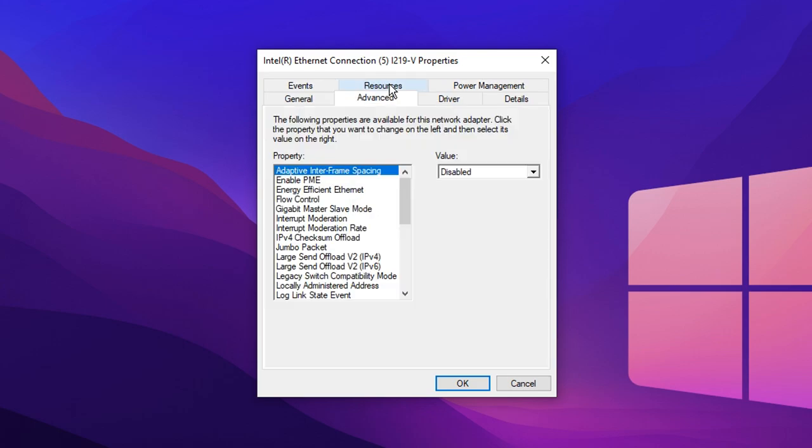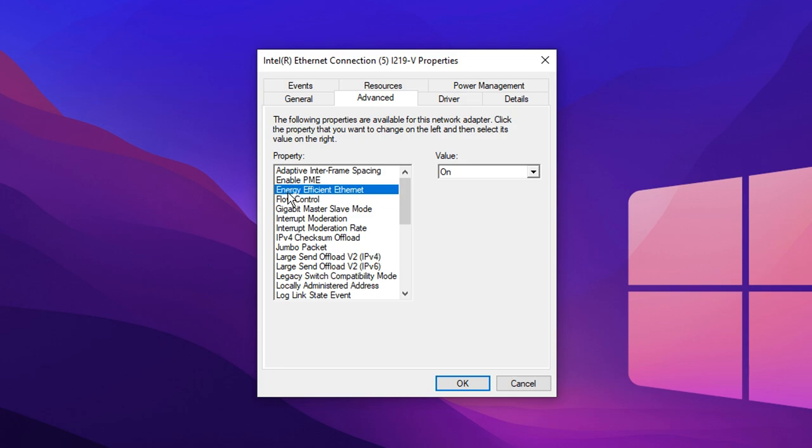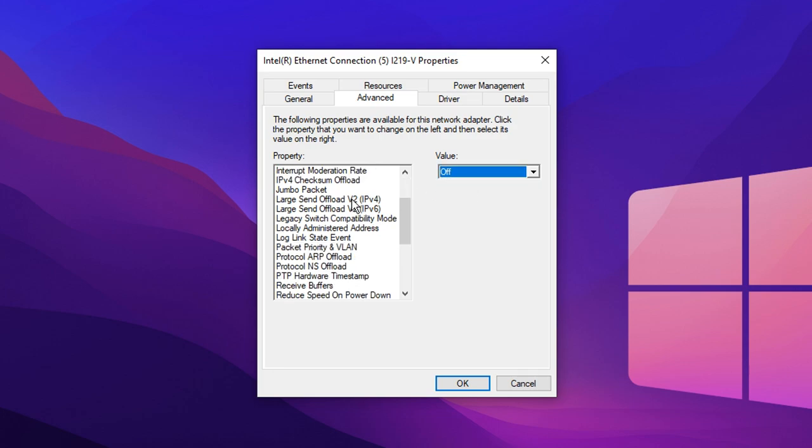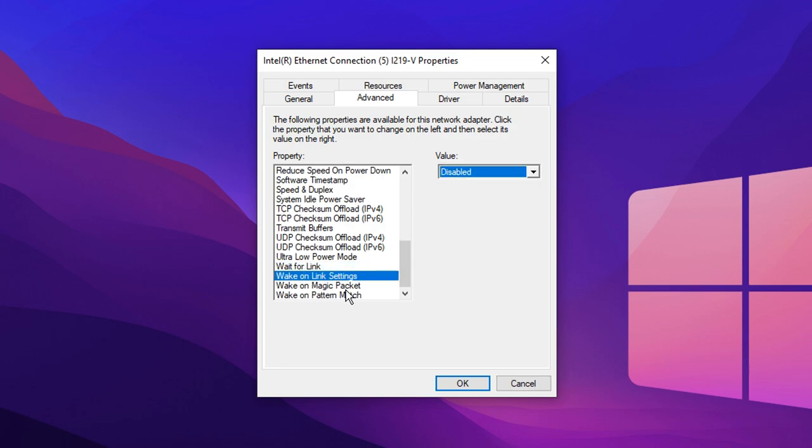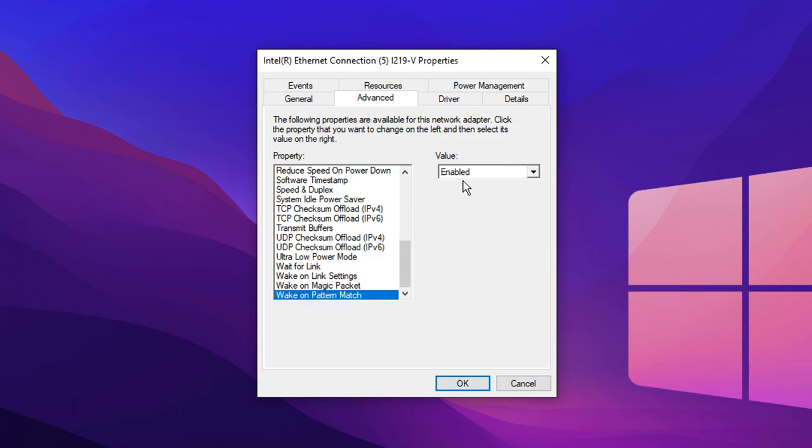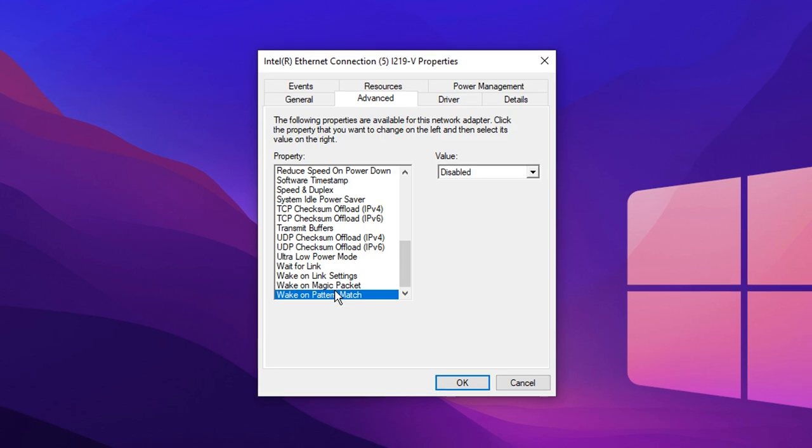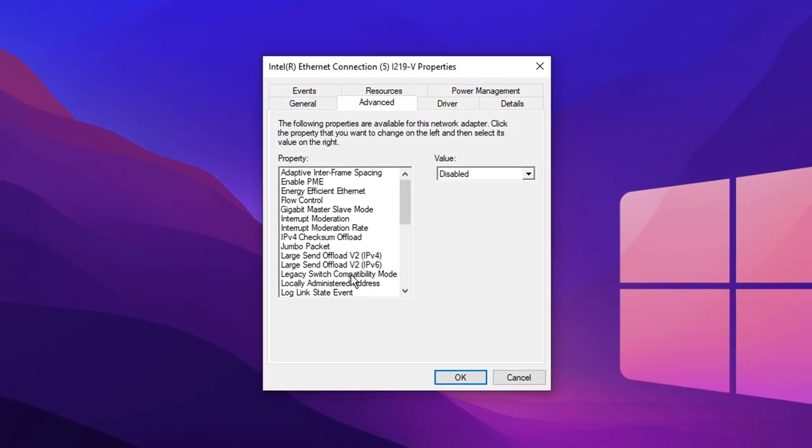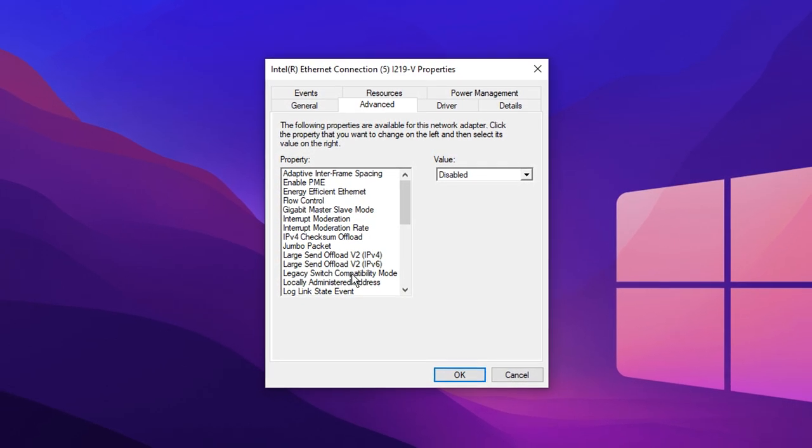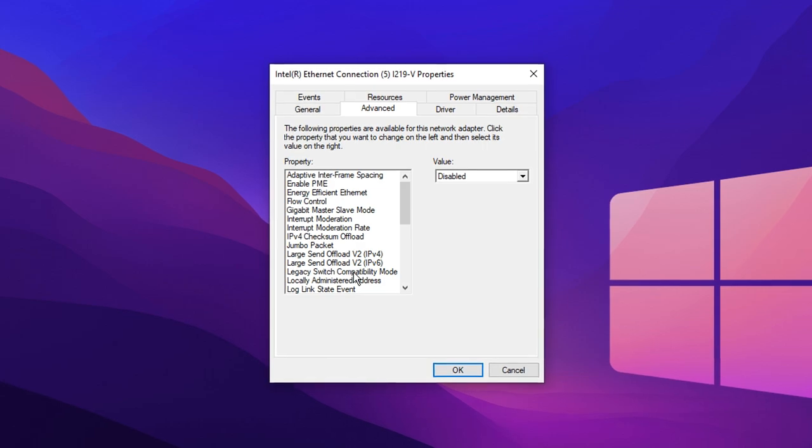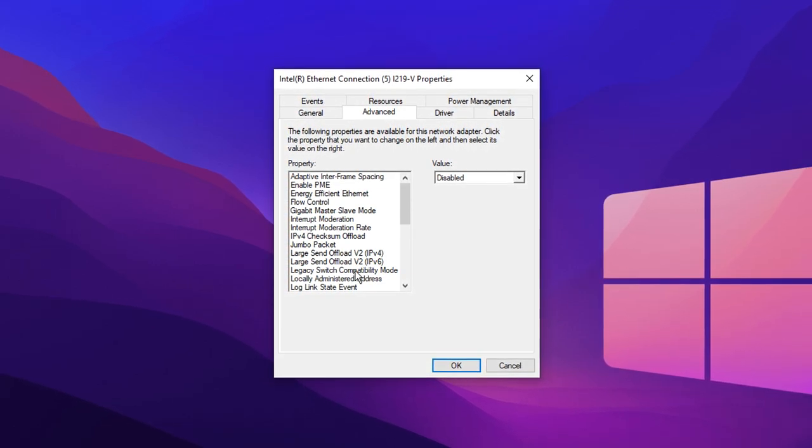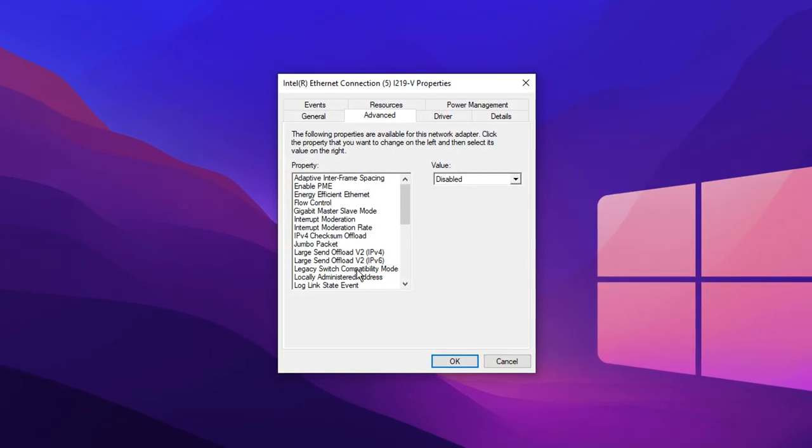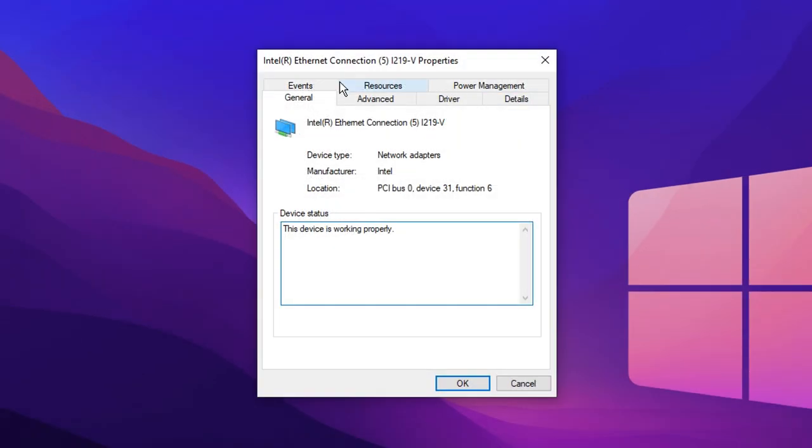You then want to head over to Advanced. In Advanced, you want to click on Enable PME and make sure that that is disabled. Under where it says Energy Efficient Ethernet, you want to turn that one off. If you scroll down to the very bottom, you want to make sure that all of these are disabled. That is very important that you disable all of the wake-on settings. What disabling all of these power efficiency-related options will do is it'll stop your PC from prioritising power efficiency so you'll get more performance after disabling all of them.